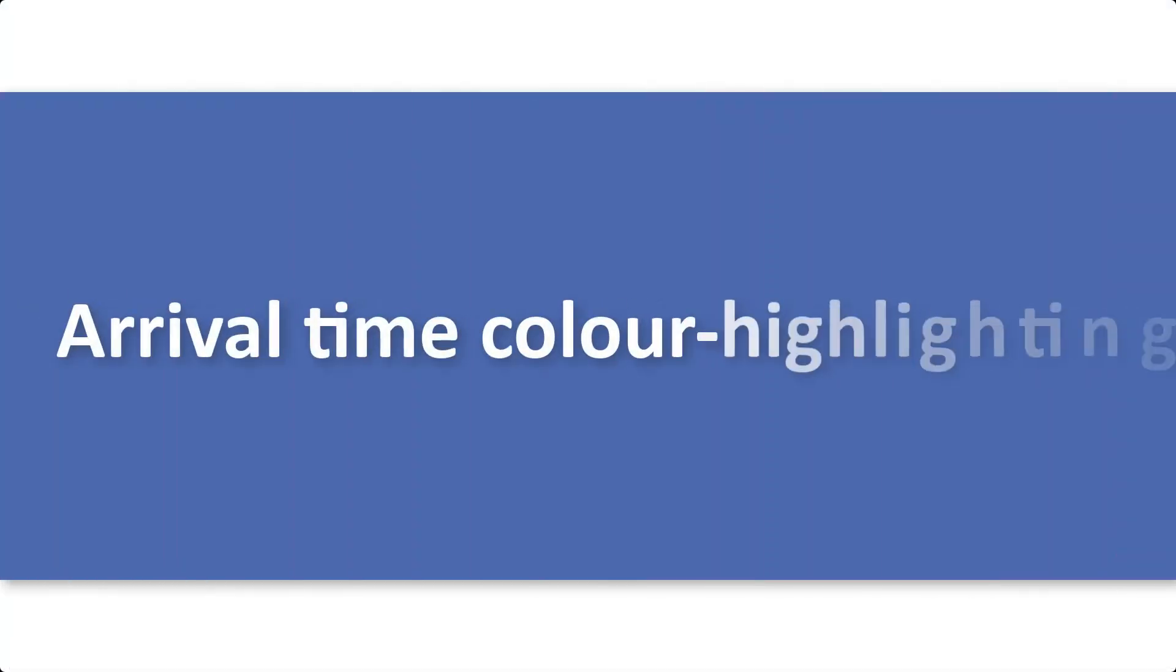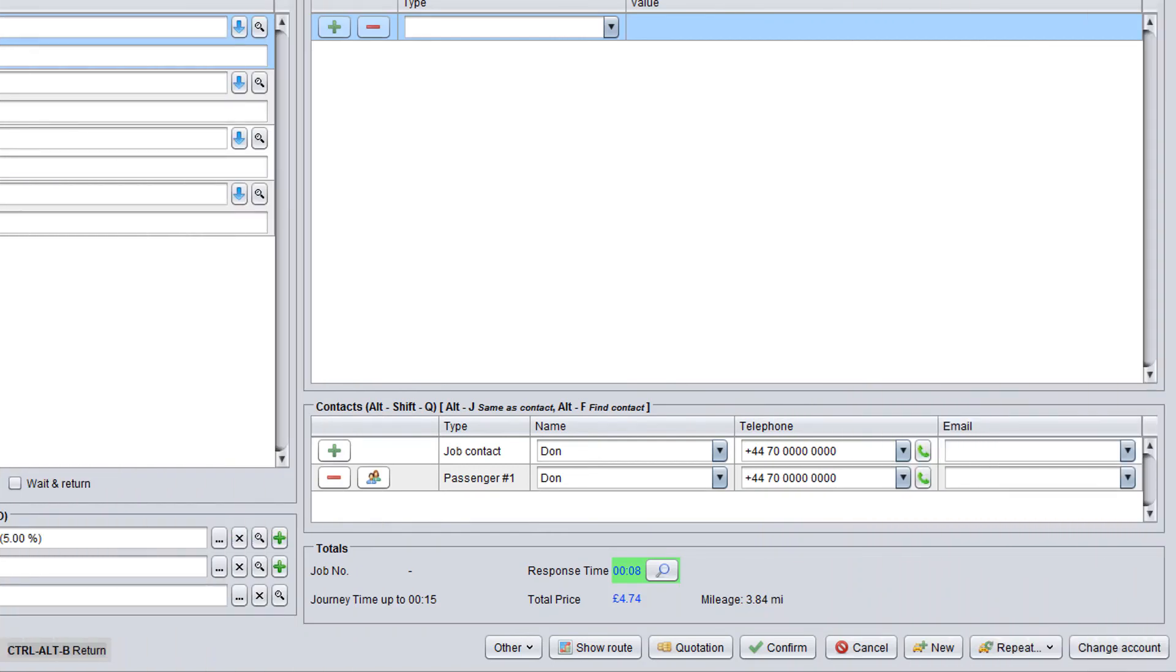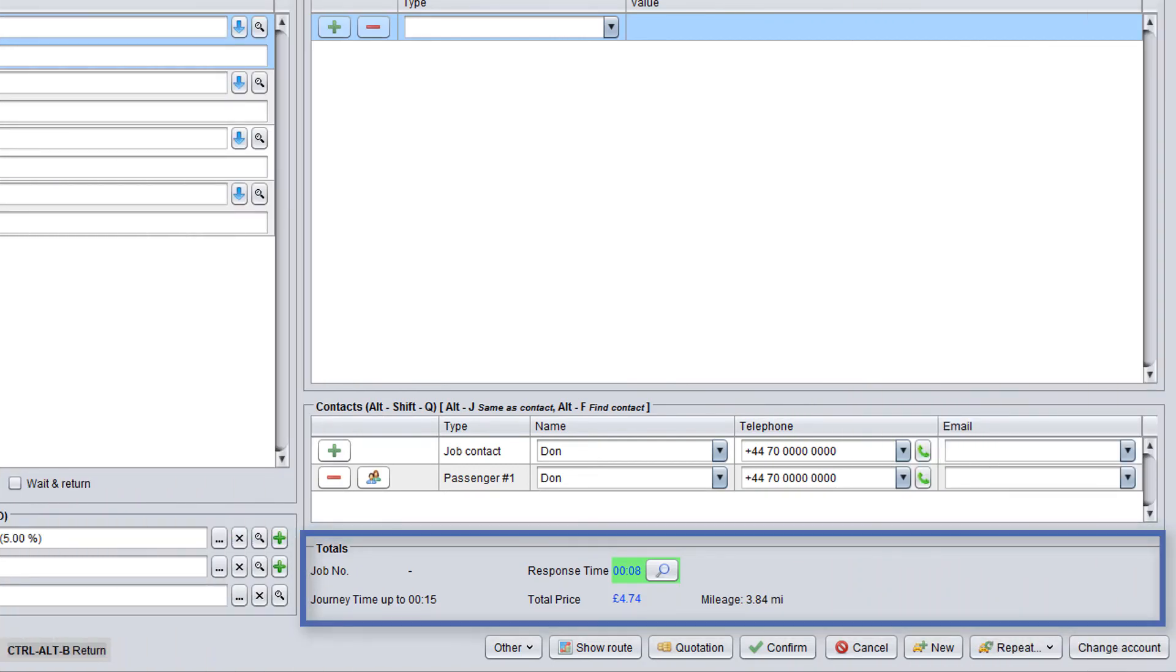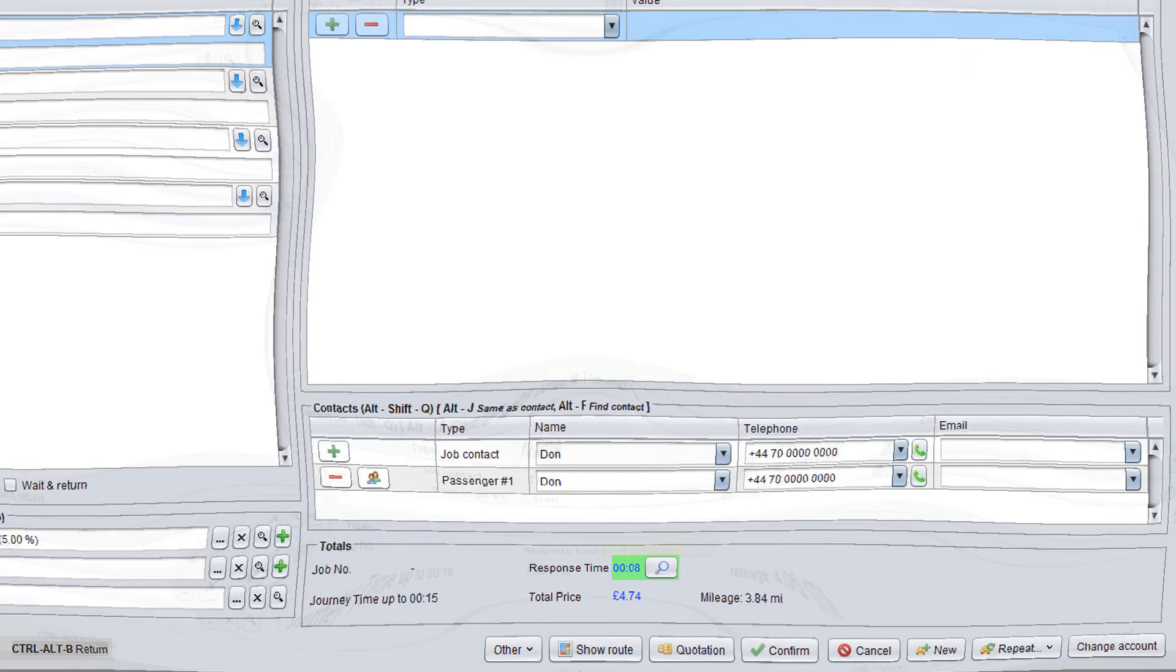Please note that for ASAP bookings there is a colour highlighting used for the arrival time displayed in the totals panel. If the arrival time is green, it means that a suitable driver has been found and you can see the actual arrival time calculated by the system for this booking.